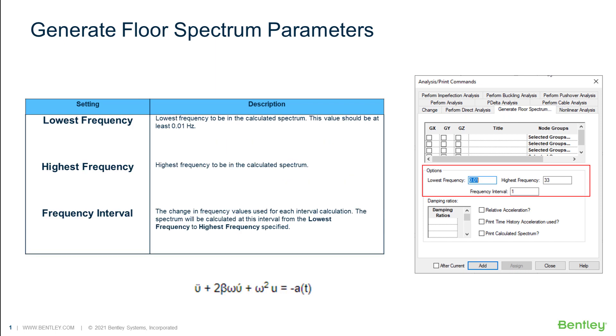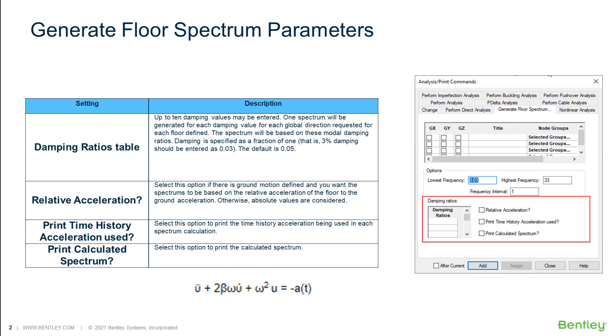In the second section of the parameters, we specify the range of frequencies that we need to analyze. You remember this equation, right? It will be solved for each of the frequencies included in that range.